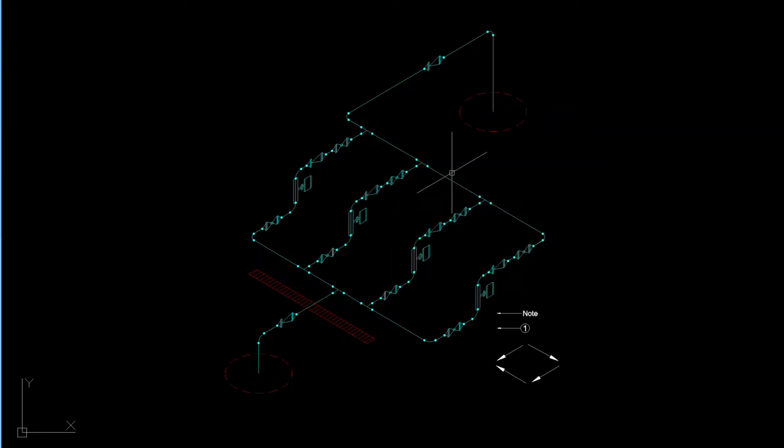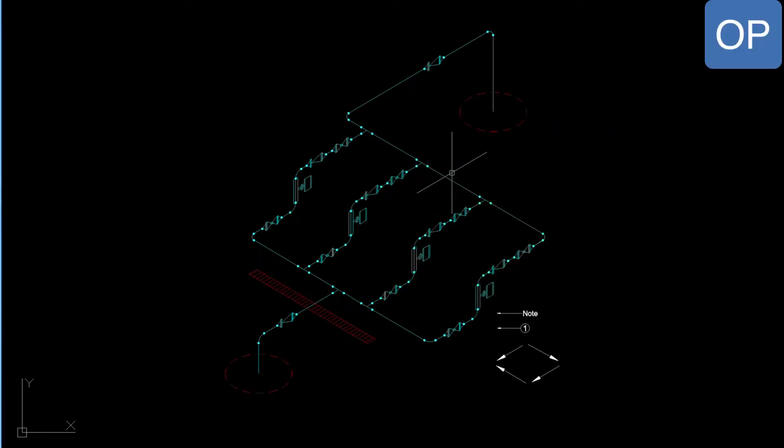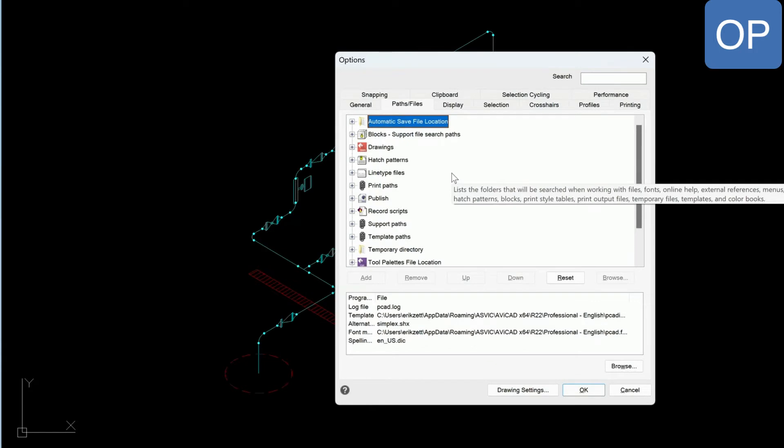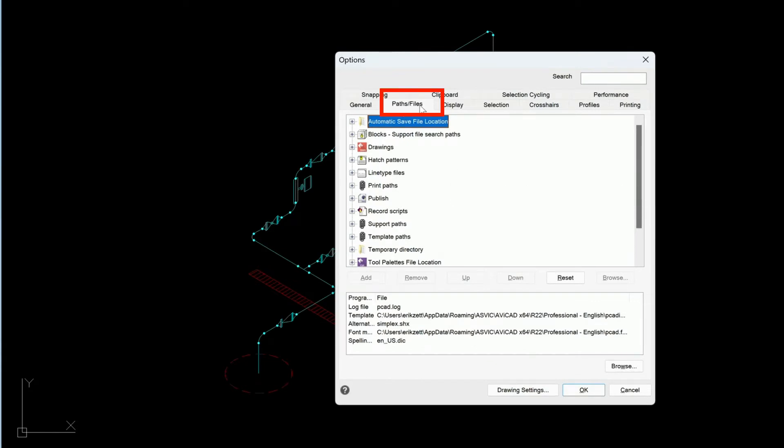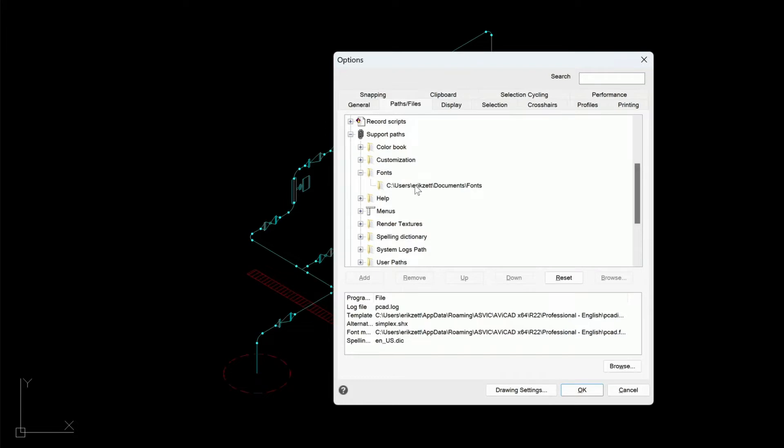Now we need to add a path to that font. So type in OP for options. Click on File Support Paths here. Then Support Paths, and then come down to Fonts. And here you can see I've added the folder to that same font folder that I just showed you.